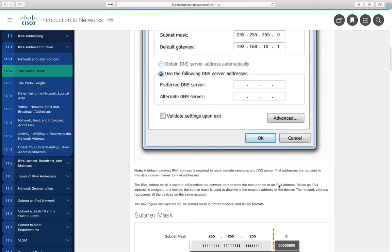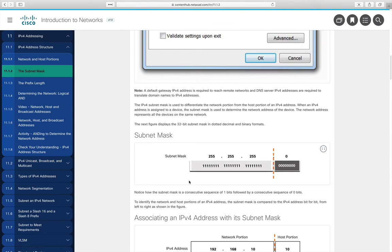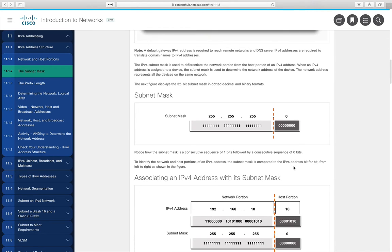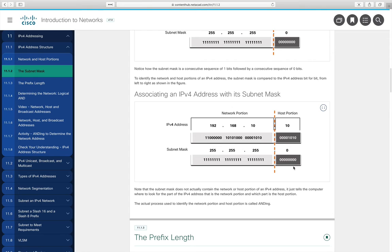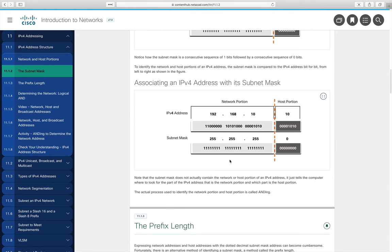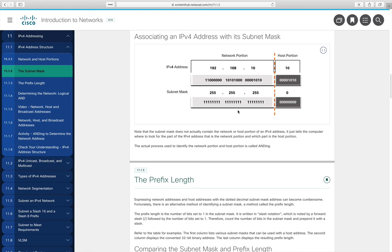Subnet masks were originally shown as dotted-decimal notation — a bunch of ones followed by zeros. If a whole octet is all ones, its decimal value is 255 (the maximum for eight bits). If all zeros, the value is zero. When doing subnetting, everything is converted to binary: all bits in the network portion stay; the host portion corresponds to where zeros appear in the subnet mask.